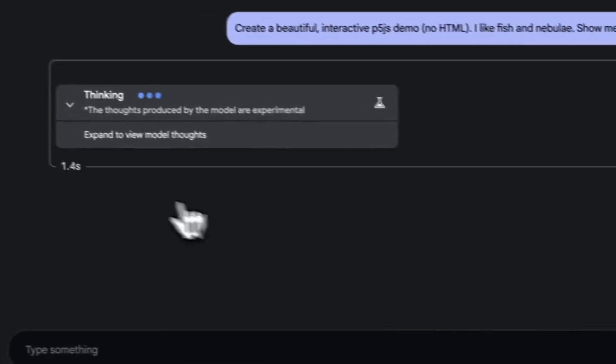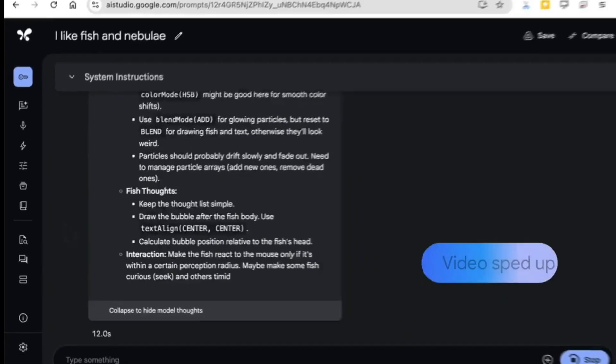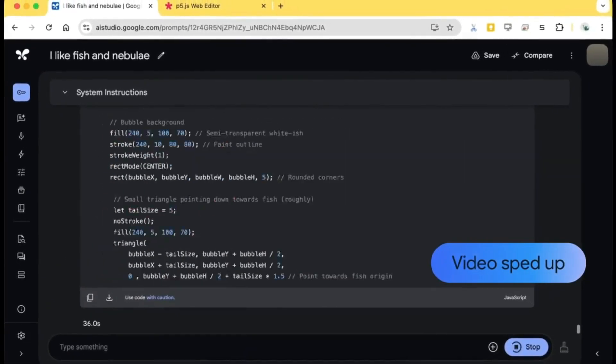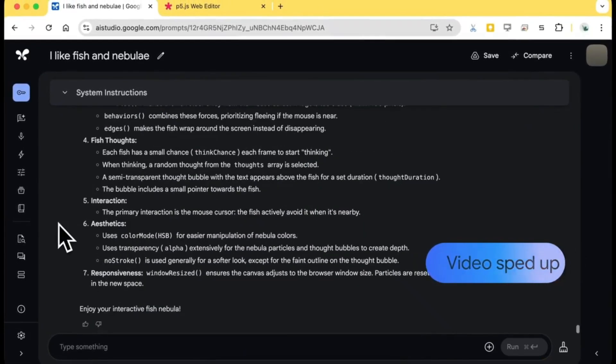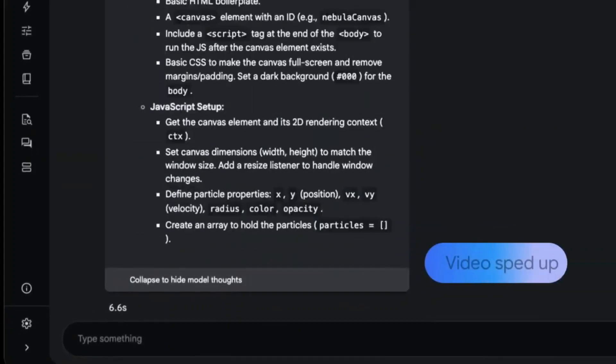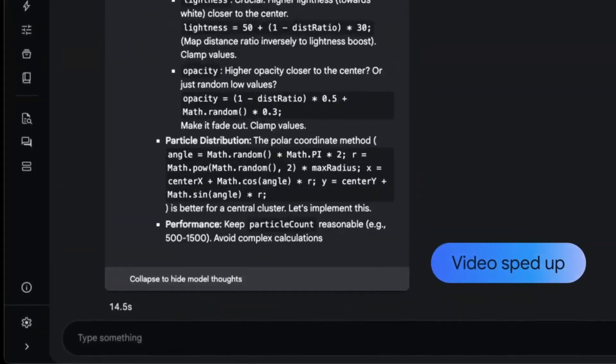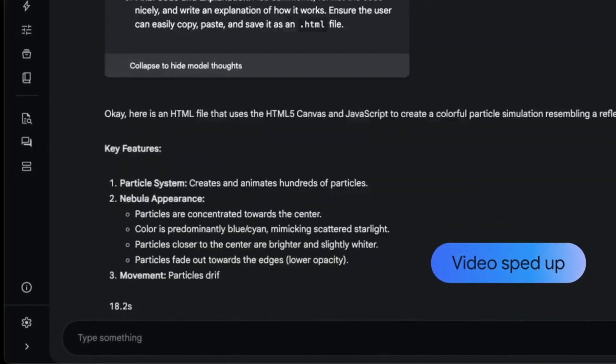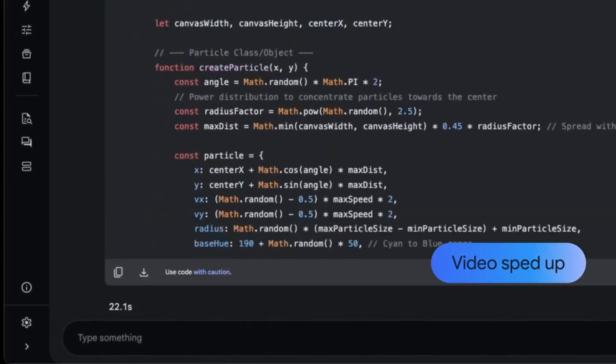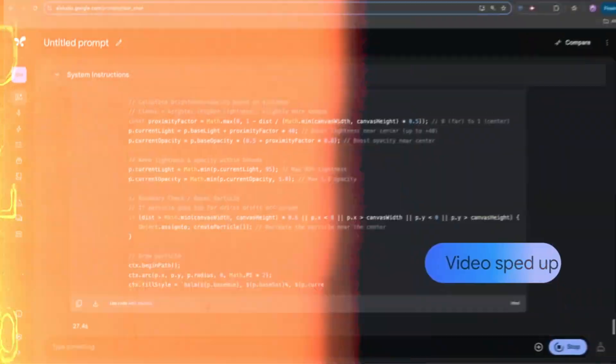By the way, Google has mentioned they'll be weaving these thinking model capabilities into all future Gemini models. So 2.5 is really just the next step in a long-term plan for smarter, more context-aware AI.